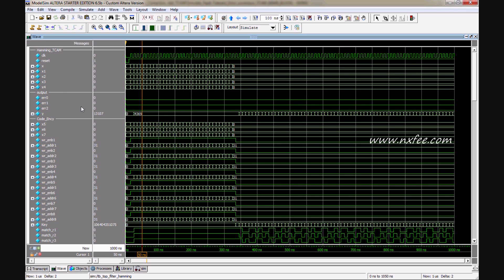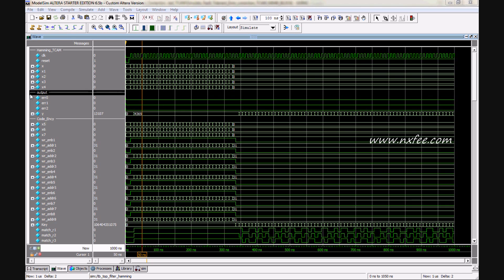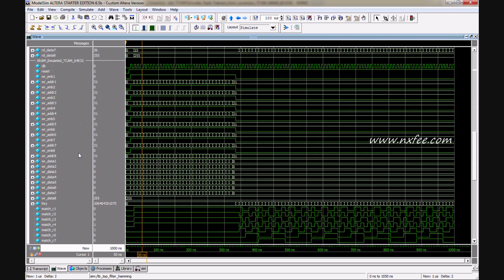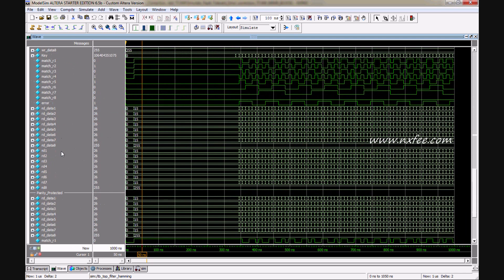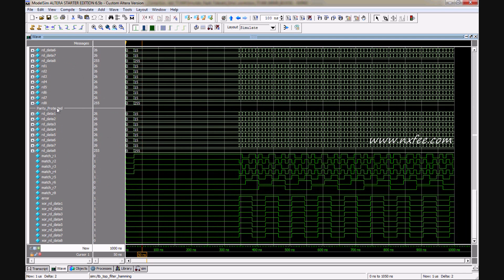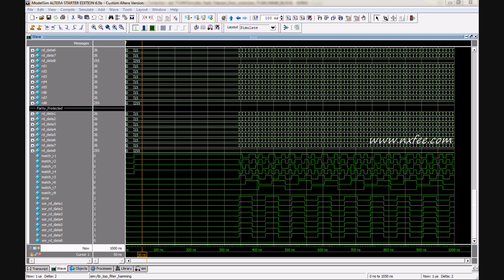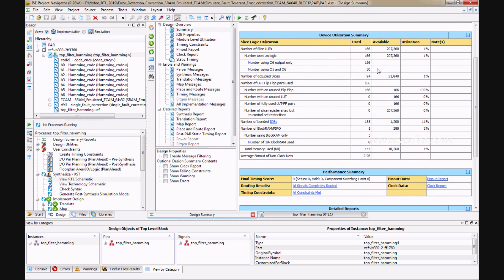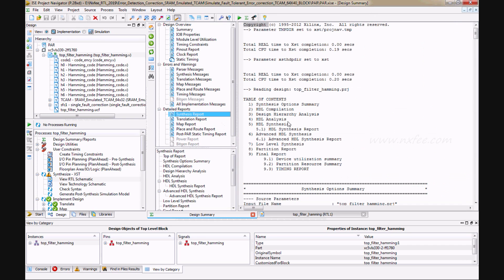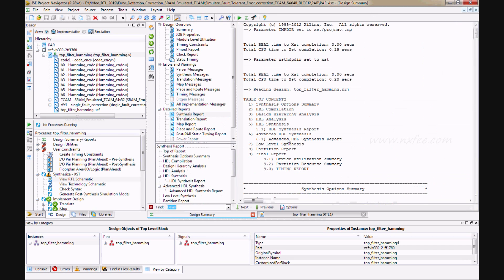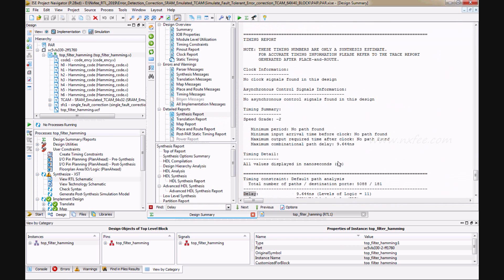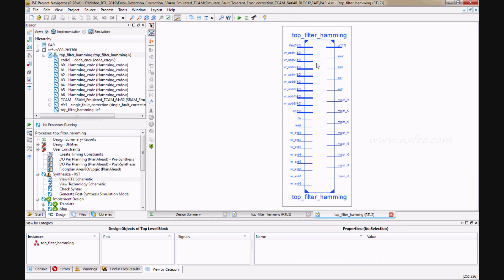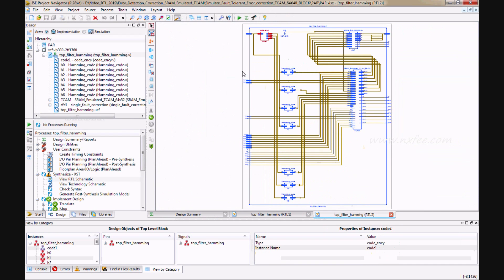And this is the simulation output of forward error correction with using TCAM memory. And this is the synthesized report. And this is the delay report.